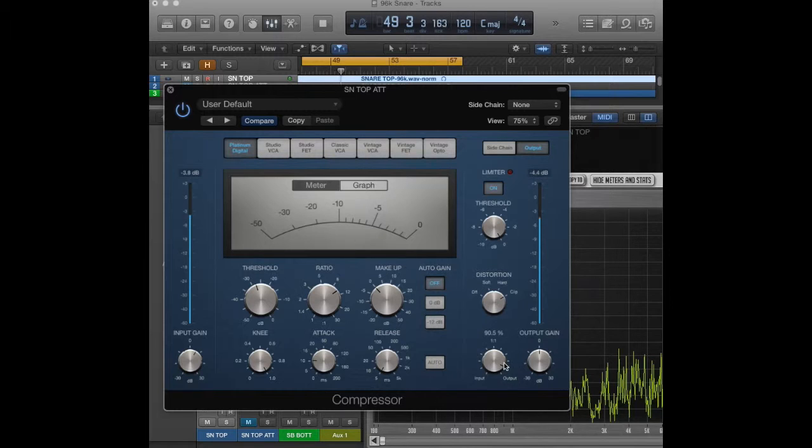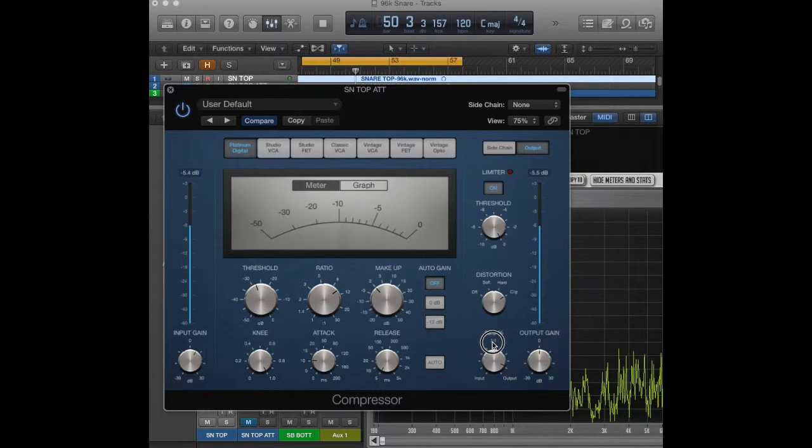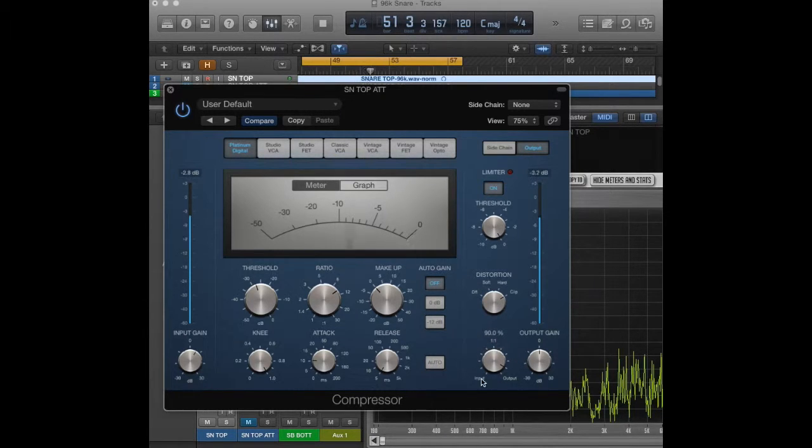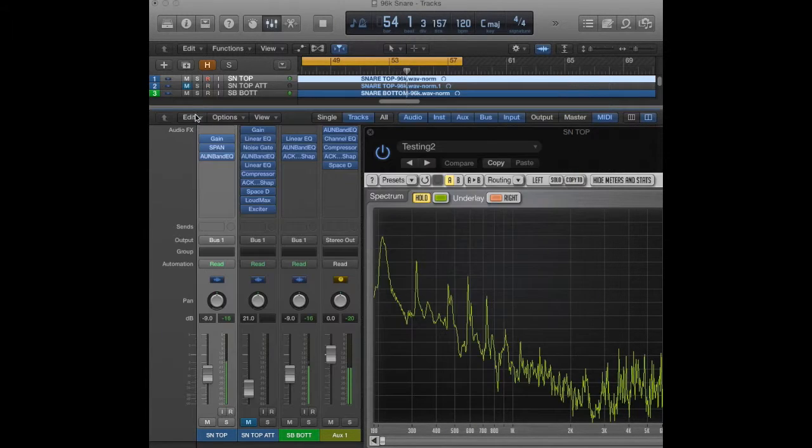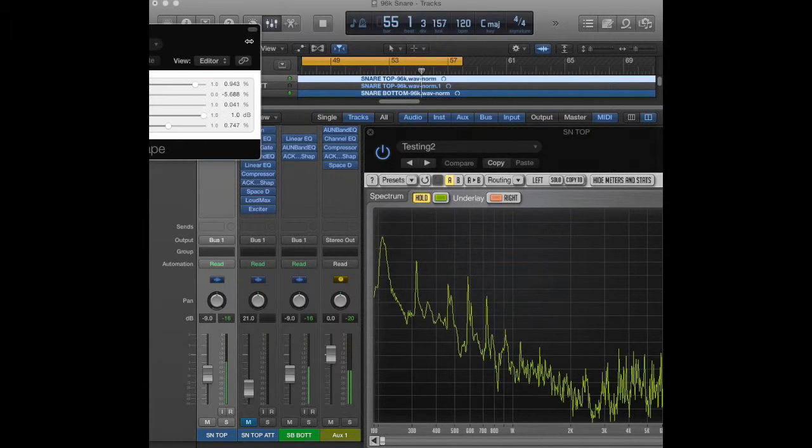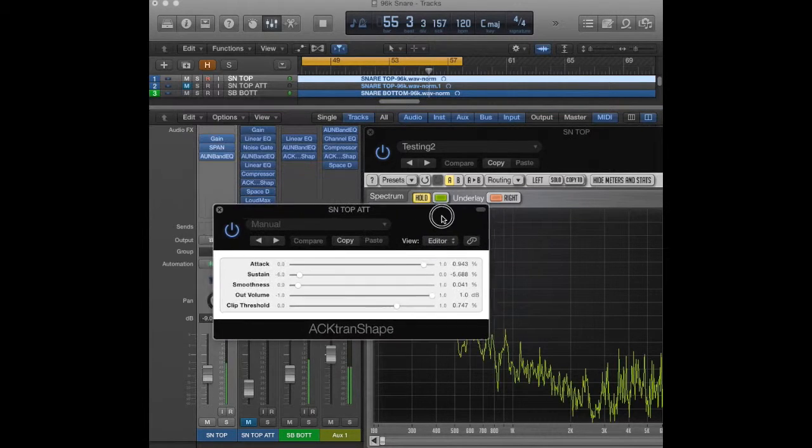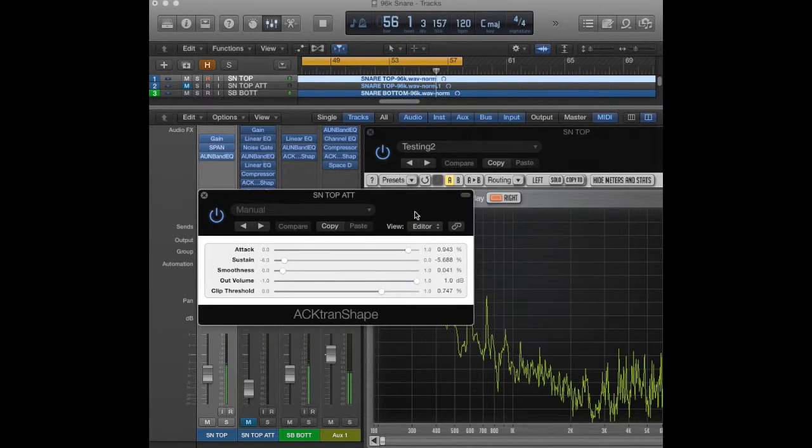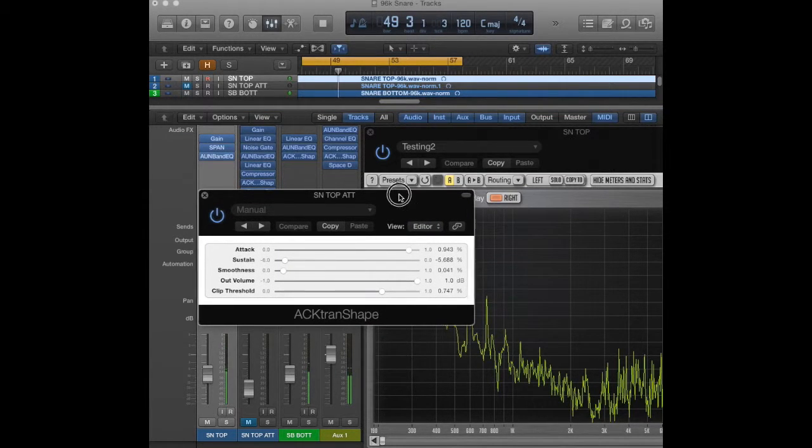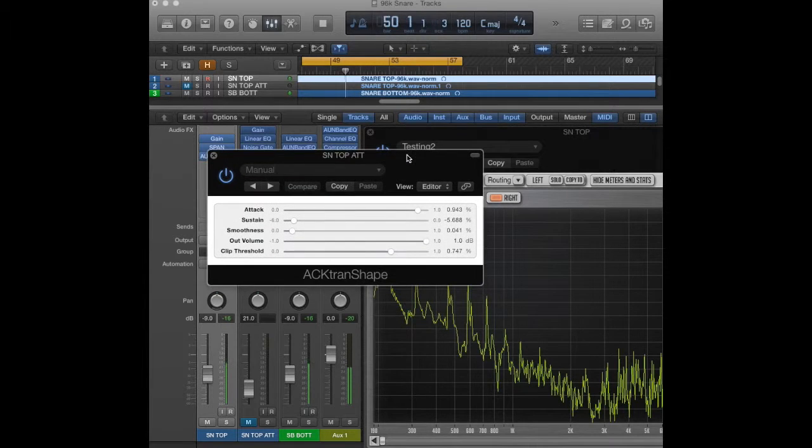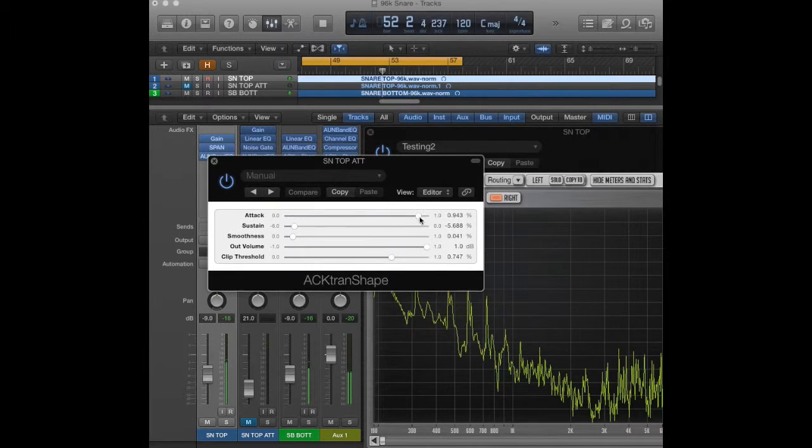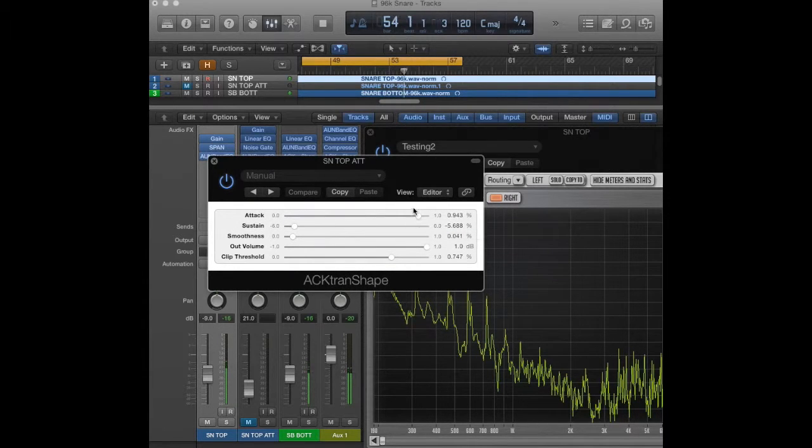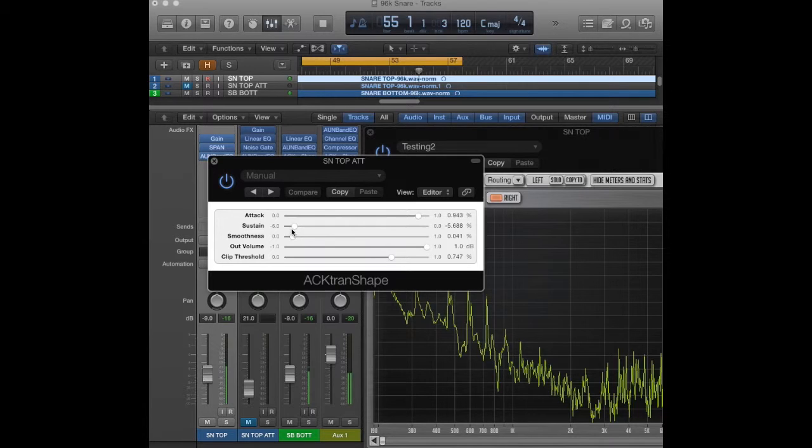I did a little bit of parallel compressing here, so added in some of the input signal, but it's mostly going to be the compressed signal. That goes through to a transient shaper. This transient shaper is a plugin that I made. There are commercial versions, but I'm broke, so I made my own.